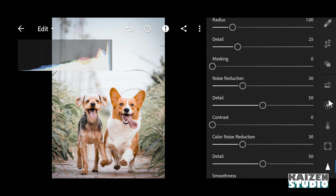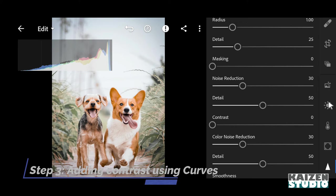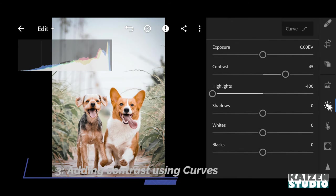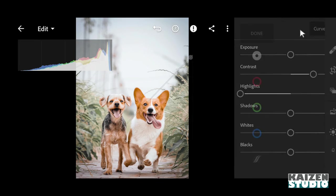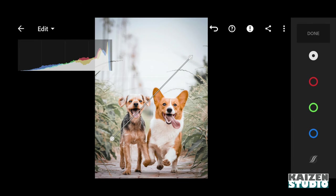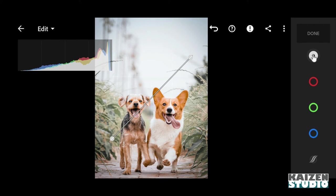So guys, here comes my favorite part, and that is adjusting the curves. Using curves you can change the contrast of the overall image, and at the same time you can also add different color effects to the highlights, mid-tones, and shadows. Every time when you increase the contrast in your image, it will instantly make the image more appealing as it will add depth in the image. We have this curve which only adjusts the overall exposure of the image.